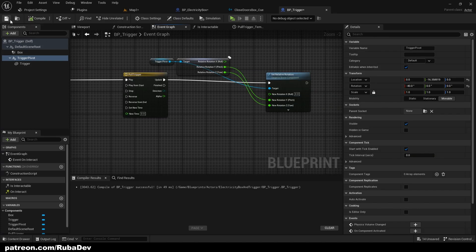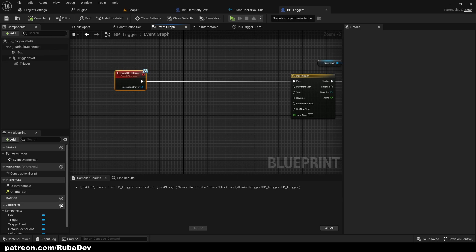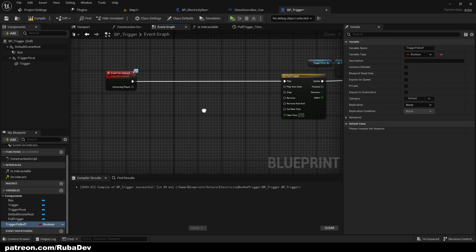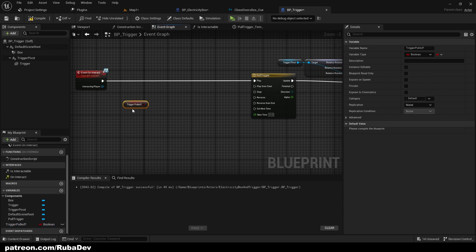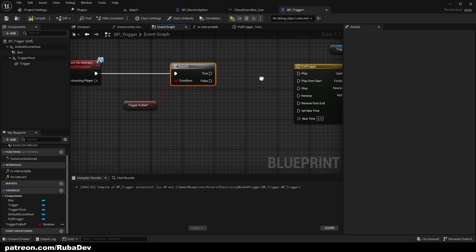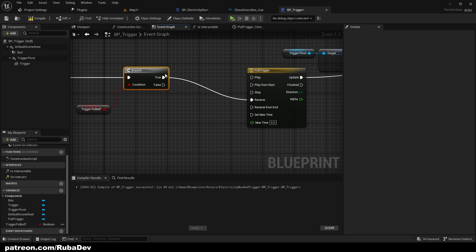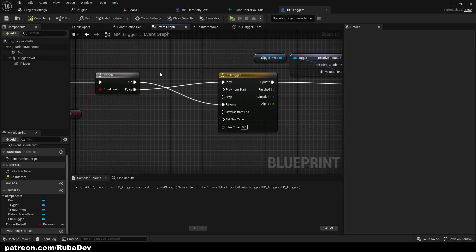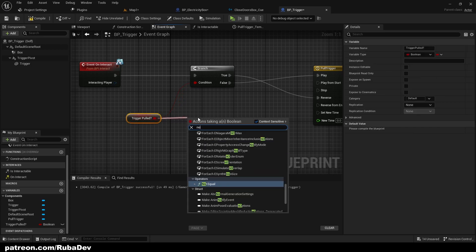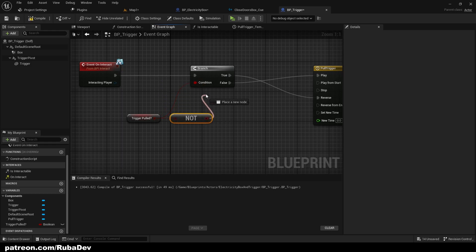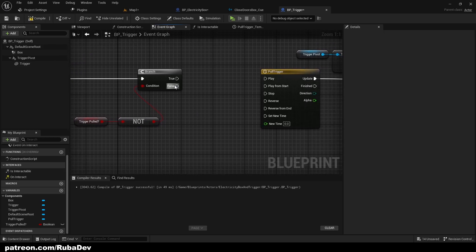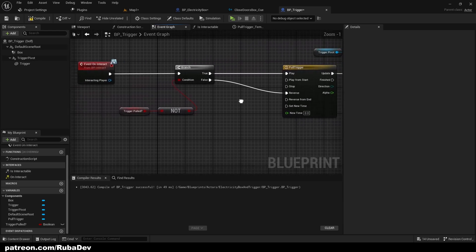Now create a boolean variable called 'trigger pulled'. We're going to get it and branch: if the trigger is pulled we want to reverse it, but if it's not pulled we want to play it. Using a 'not boolean' node: if the trigger is not pulled (true) we play it, and if it's false — meaning it is pulled — we reverse it.